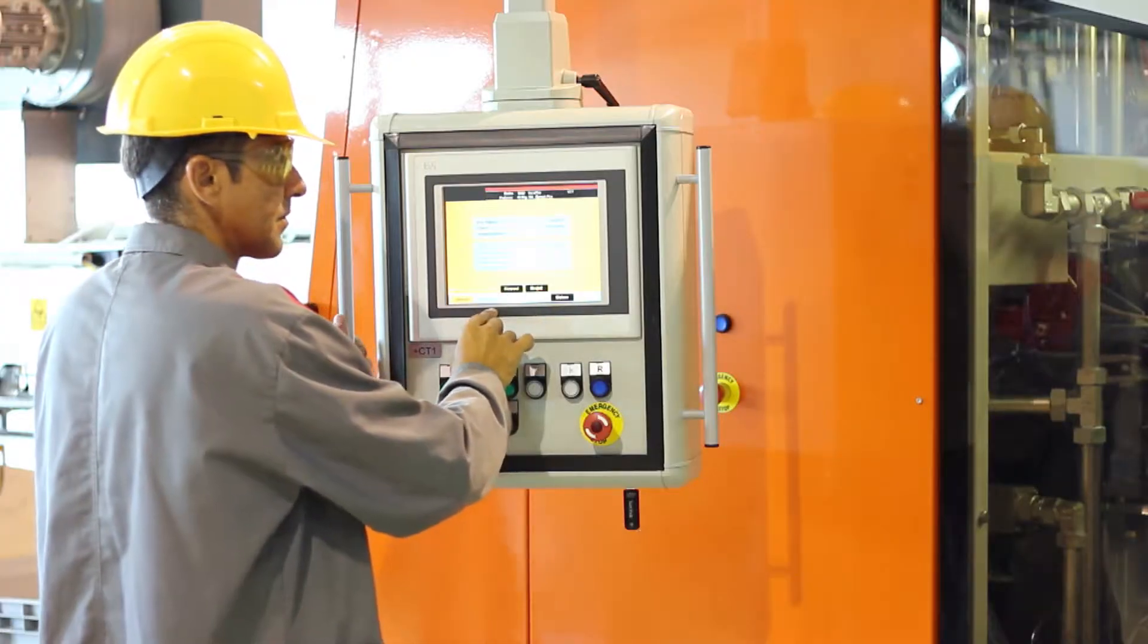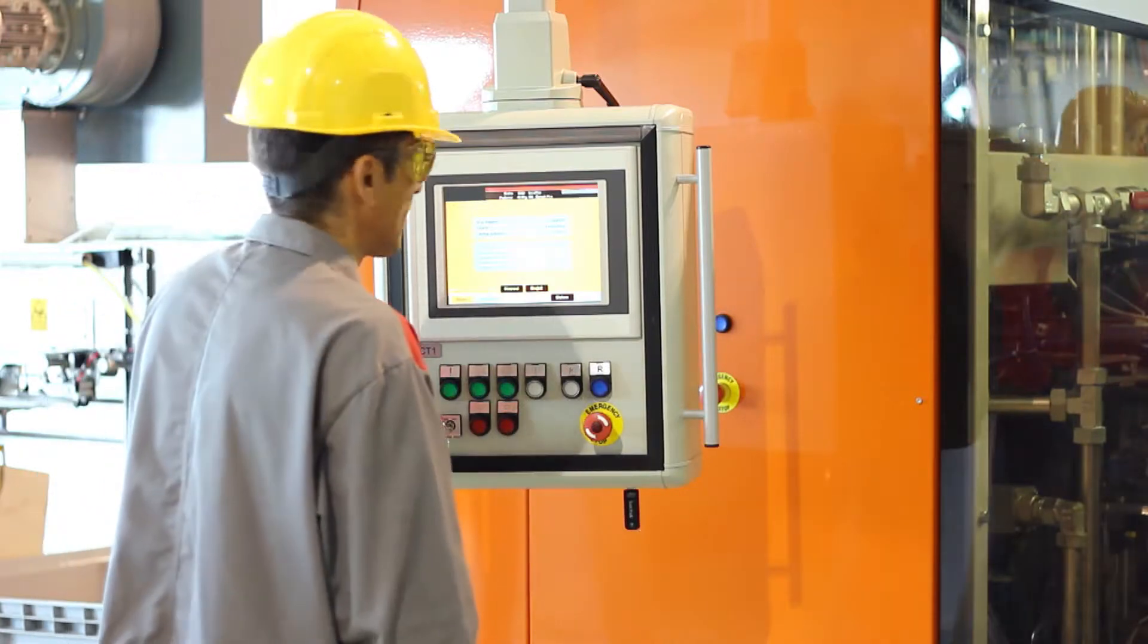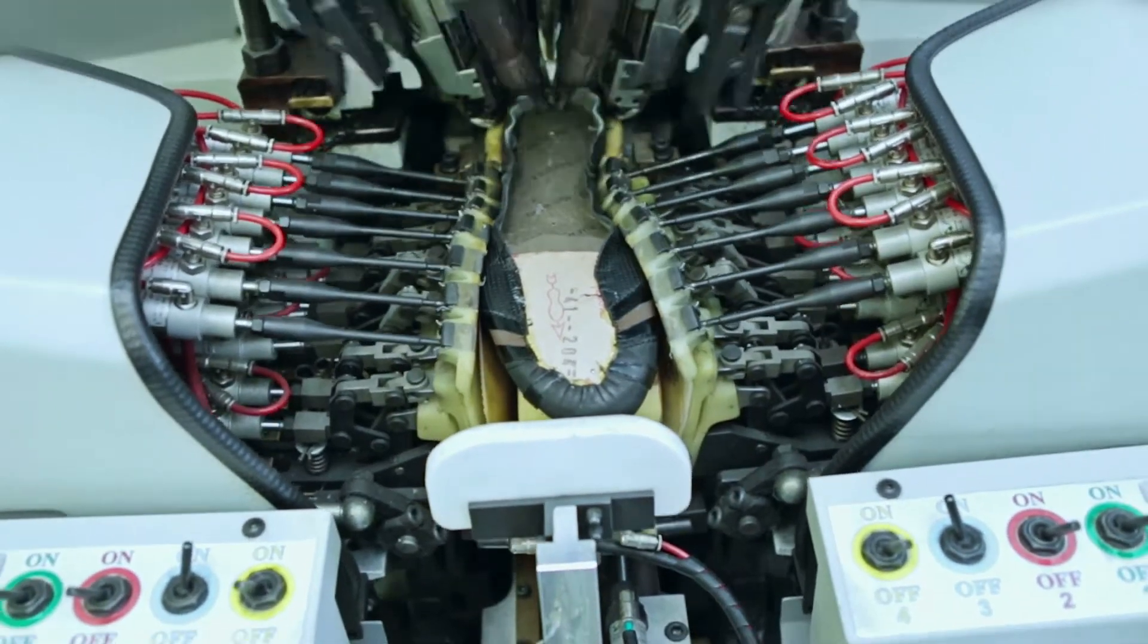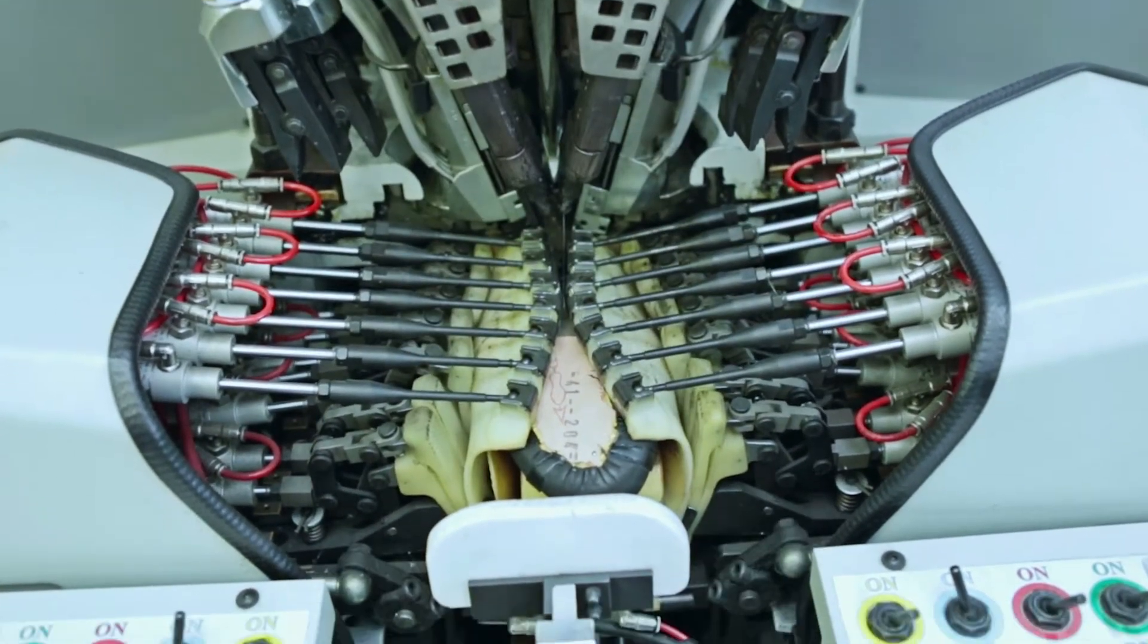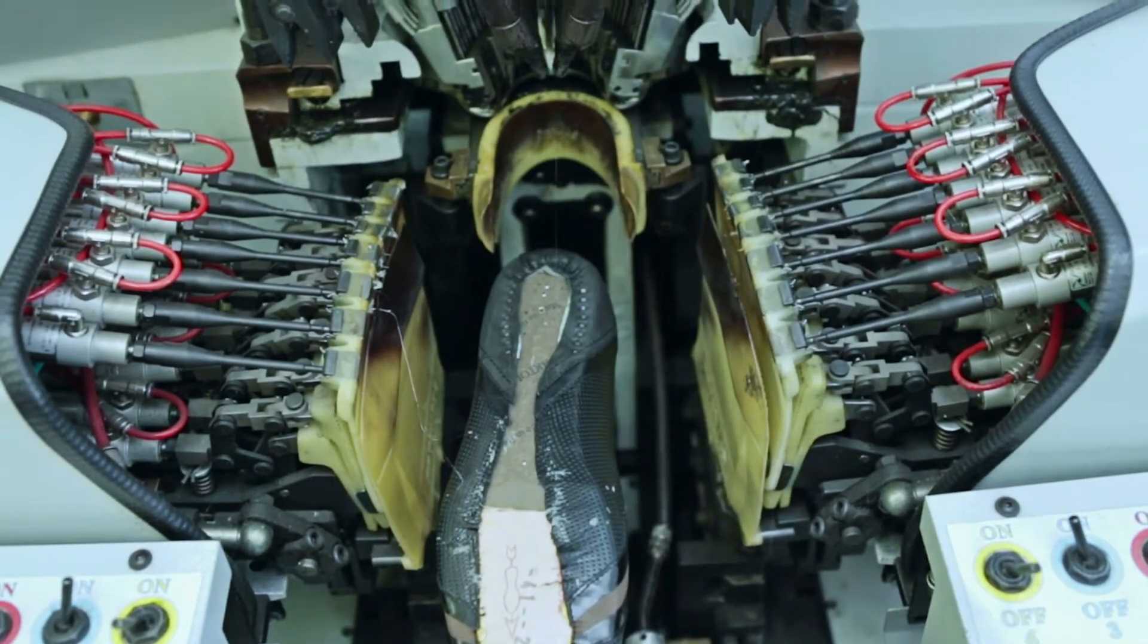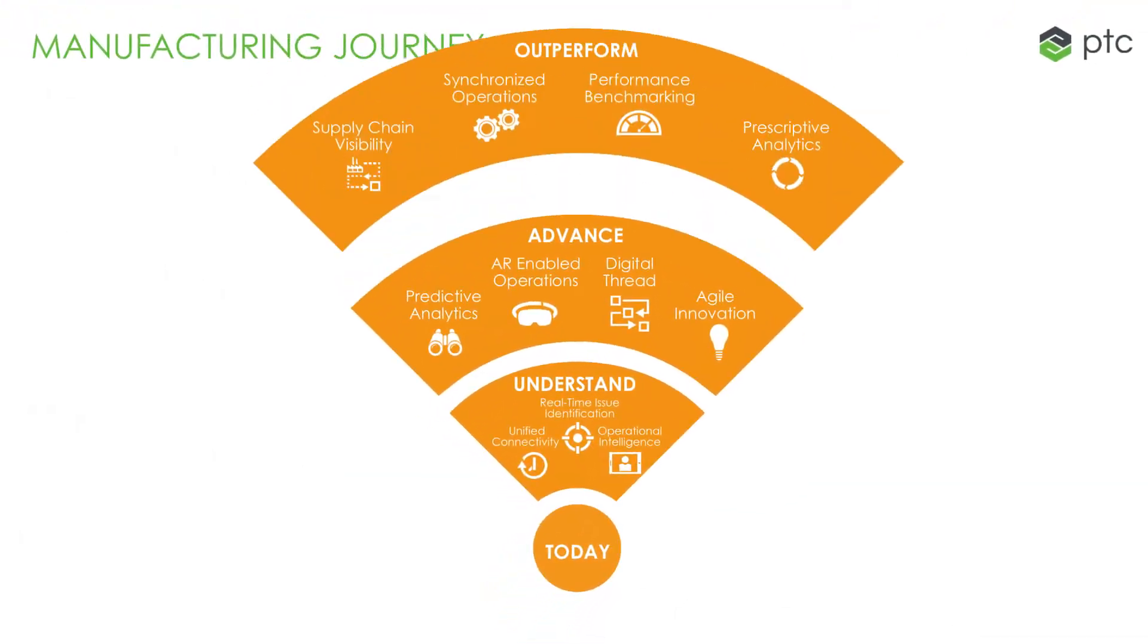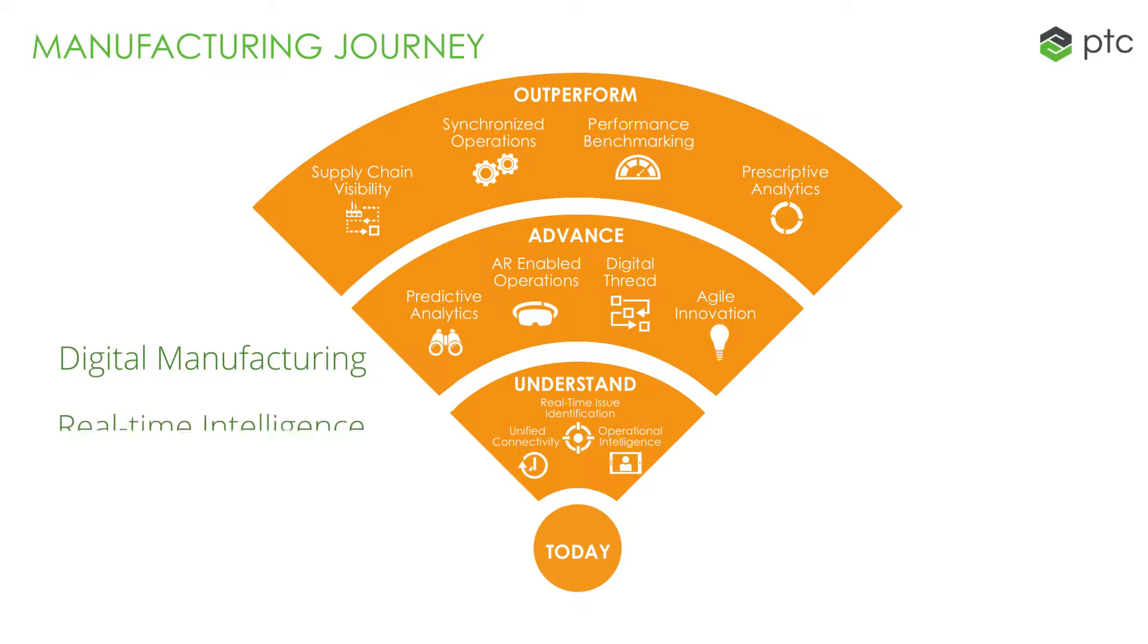Today, we can empower factories not only to recognize problems ahead of time, but also to make decisions with informed prioritization of problems. PTC has developed the manufacturing journey to help companies chart their course for continuous operational improvement through digital manufacturing, real-time intelligence, and predictive analytics.